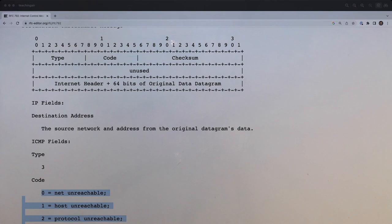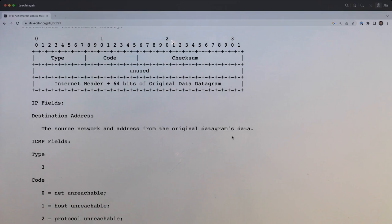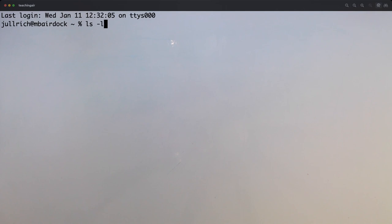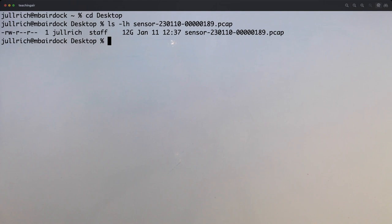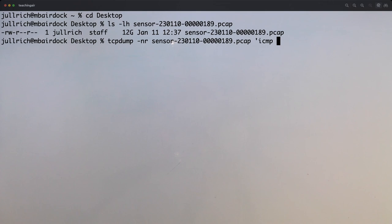Let's switch to the packet capture. We have 12 gigabytes here. To search for our packets, we want to look for ICMP and then get anything that has a total length larger than 56. The total length is at offset two and three into the IP header.